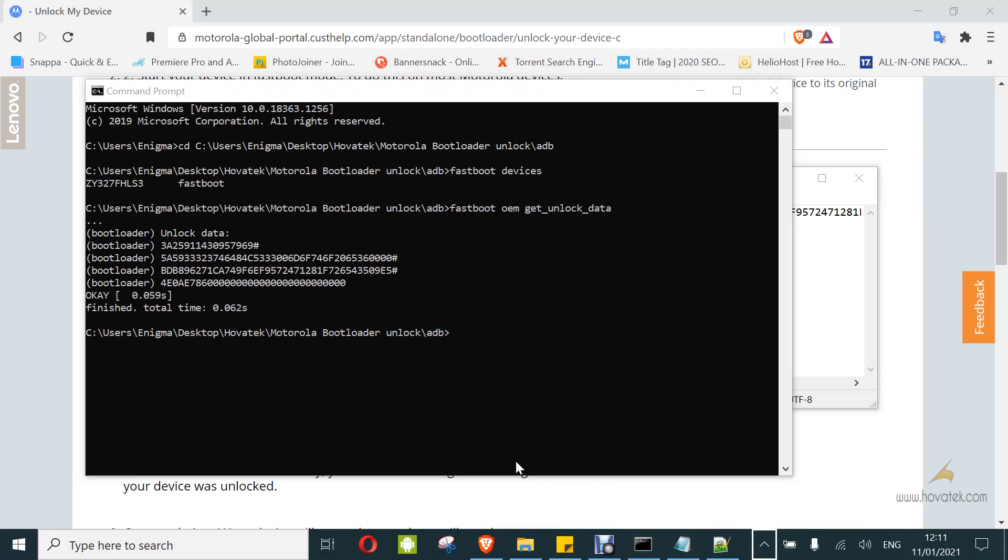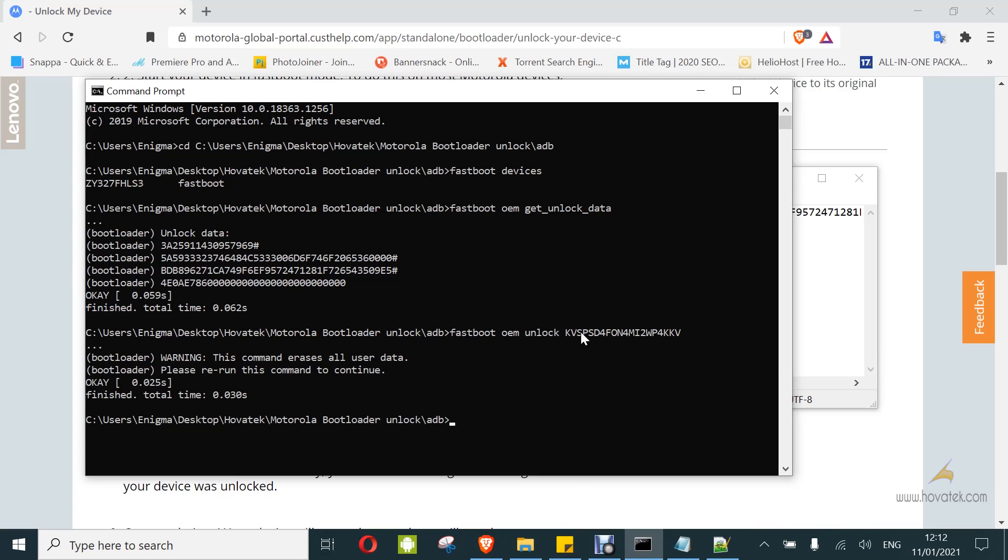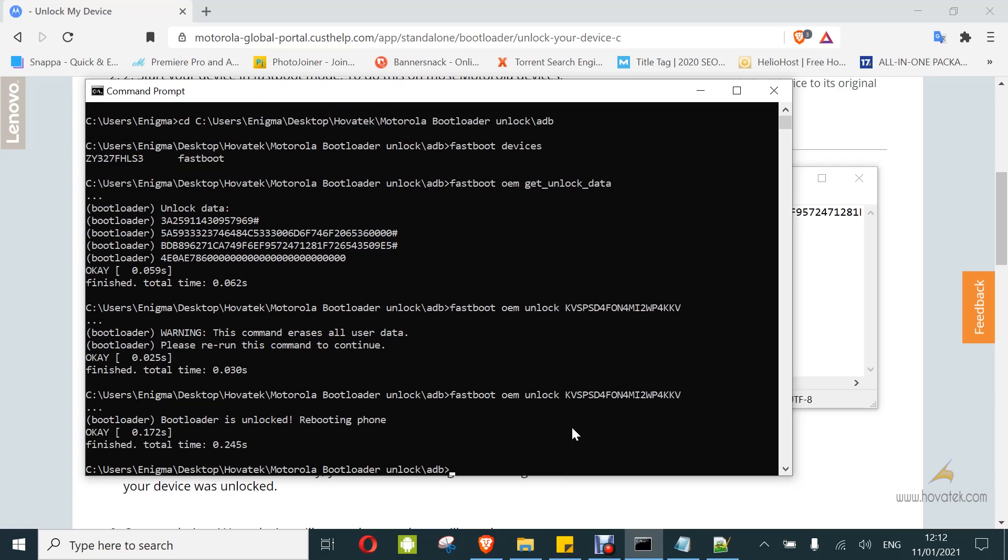Then you type fastboot OEM unlock and then you paste the key and tap enter. And that's done. Now, I'm going to get this warning. Then, you reload the command again. Fastboot OEM unlock and then you paste your key and enter. And that's done.